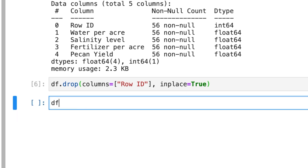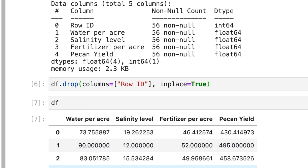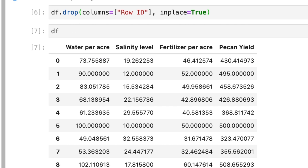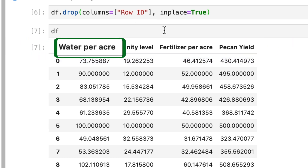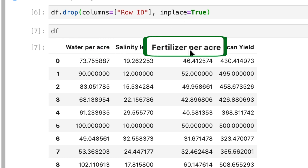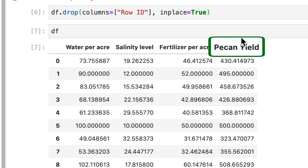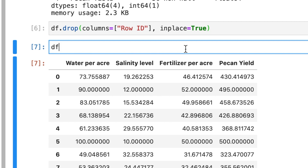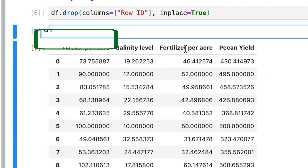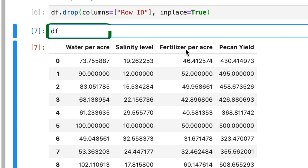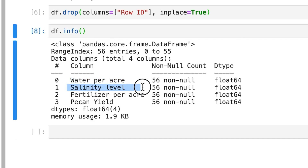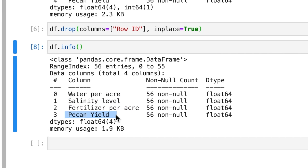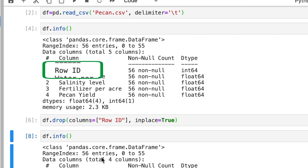Now let's check what we have in df. Notice that previously we had the row id column but now we don't have any column named row id. Our columns start from water per acre, then salinity level, fertilizer per acre, and pecan yield. df.info is also confirming that there is no column named row id — it has been removed.